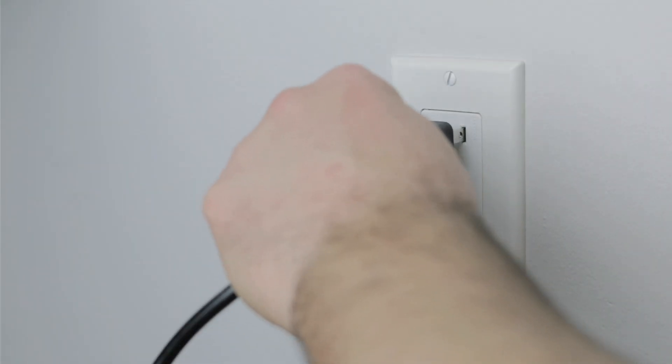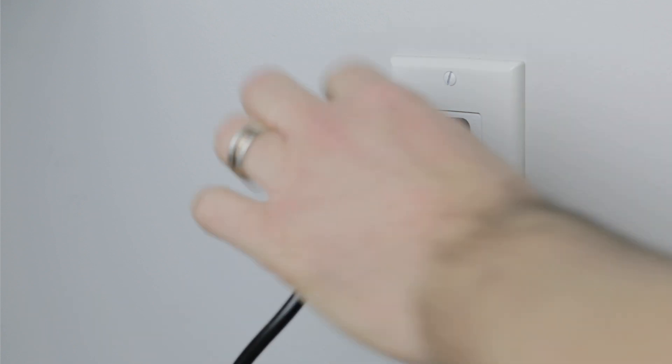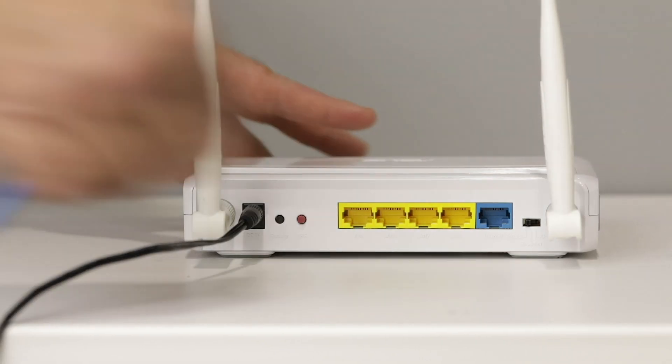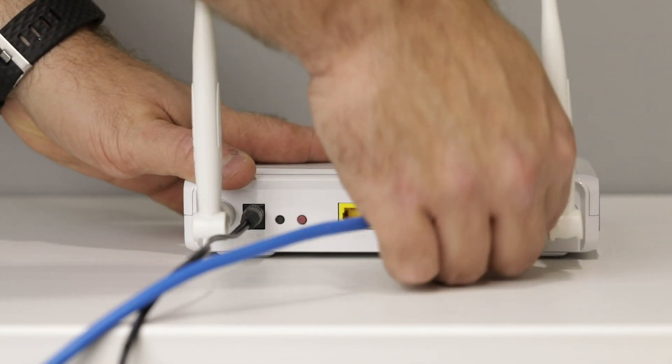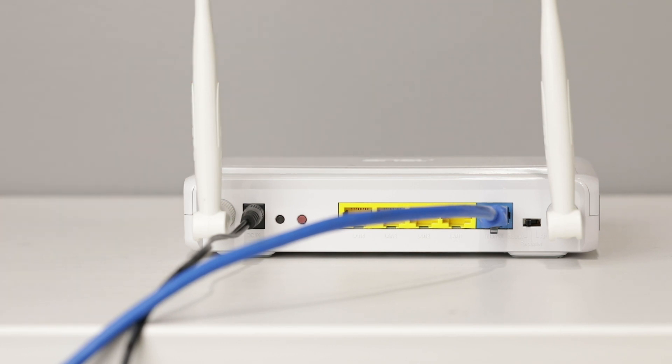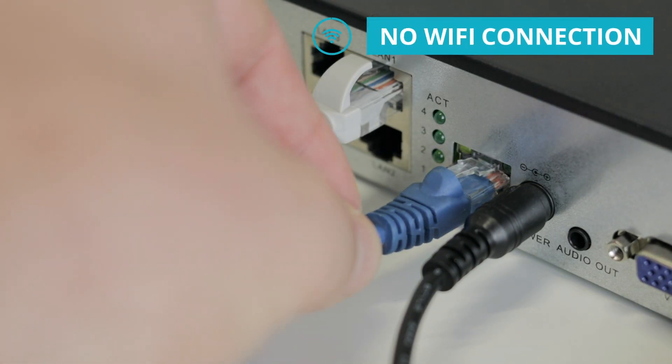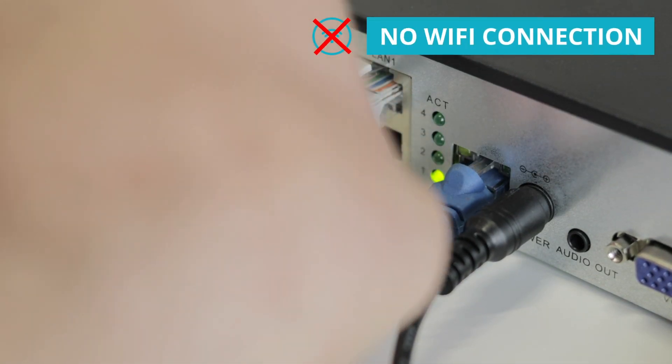First, ensure the NVR is connected to power. Using the included Ethernet cable, connect the NVR to your router or modem. The NVR cannot connect to the modem with Wi-Fi.